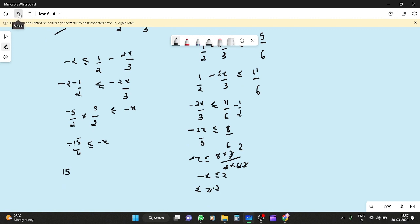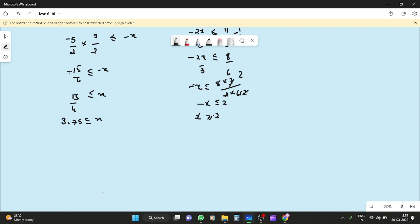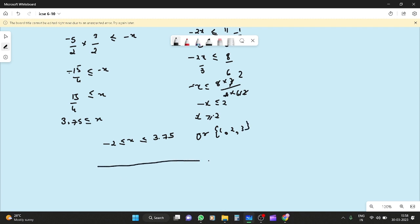So 15 by 4 can also be written as 3.75. This means x is greater than or equal to minus 2, and x goes up to 3.75. Since x belongs to natural numbers, minus 2, minus 1, and 0 will not appear. So the solution set is only 1, 2, and 3.